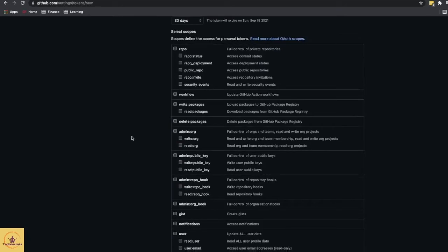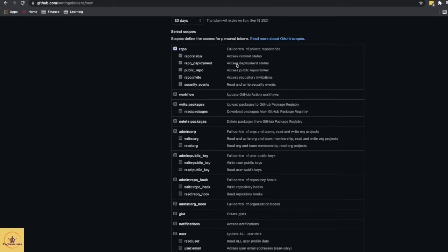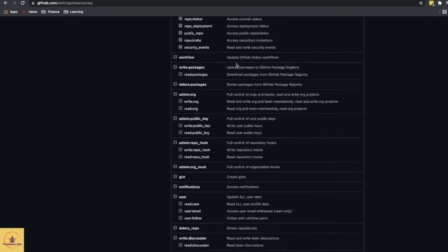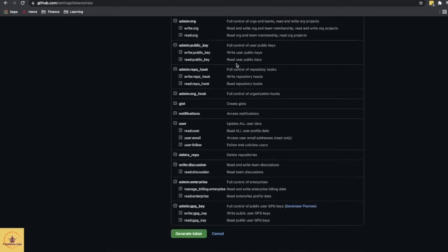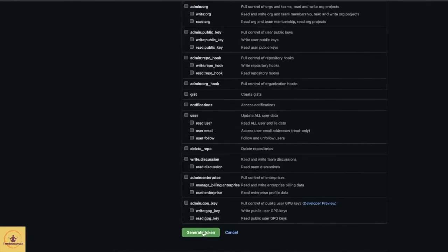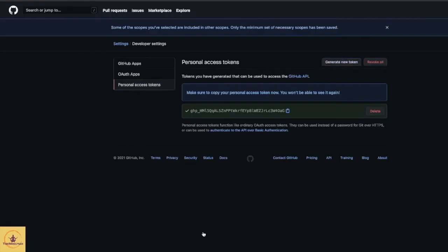And then you can select all scopes for this token. You can just go through different options and see, like full control of private repo. You will have this access. You can also check other scopes and just click on Generate Token. Alright, here the token is generated. Copy this token.